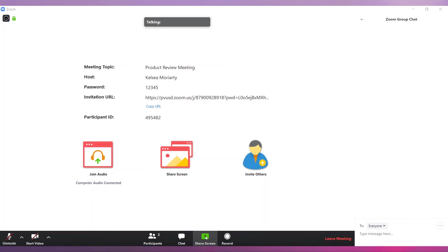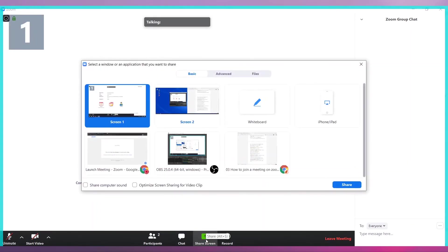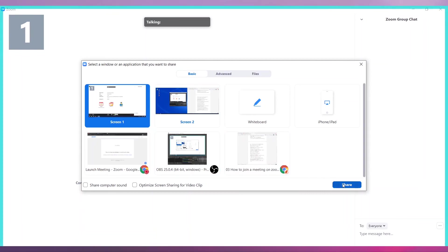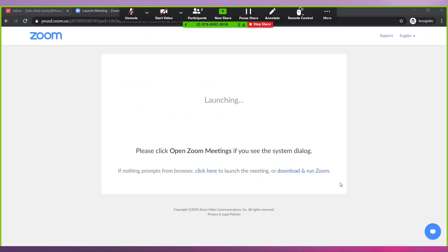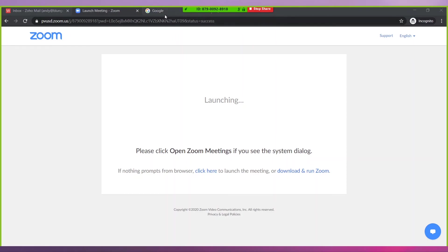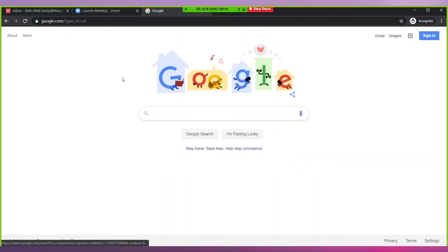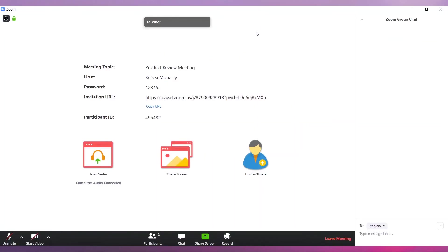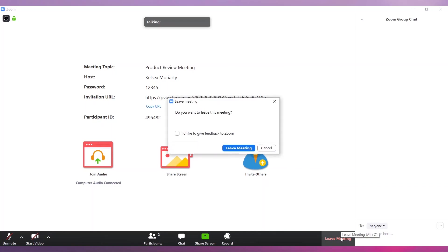If you need to share your screen, click on the 'Share Screen' button. Then select the screen you would like to share and click on the Share button. Your screen sharing session will start. You can identify which screen or window you are sharing by the green border that surrounds a shared screen. The other participants will be able to see the screen you are sharing until you click on 'Stop Share.' To end the meeting, click on the 'Leave Meeting' button and then click on 'Leave Meeting.'